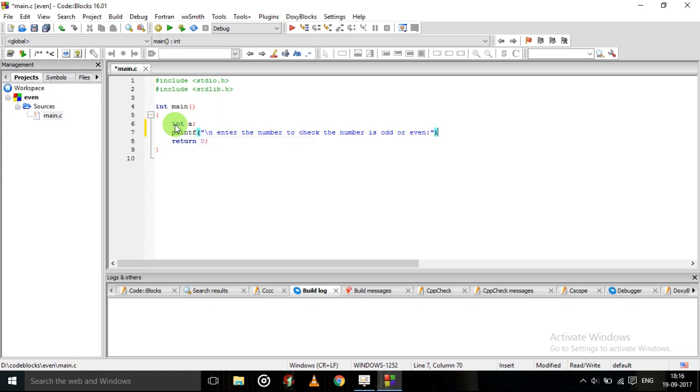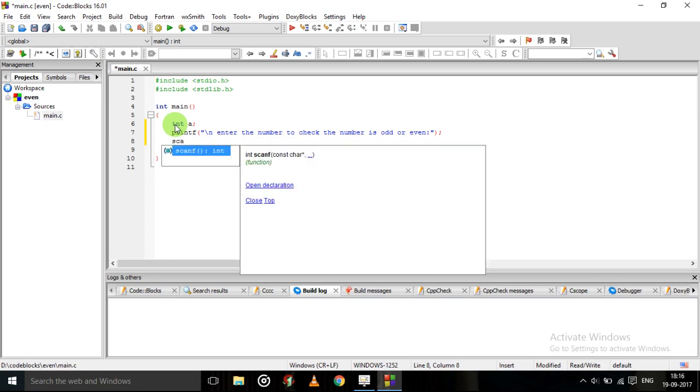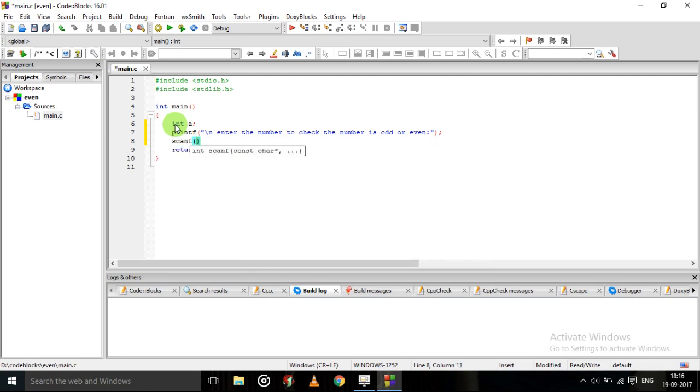Now gets any balance. Now to getting input we will use scanf. Scanf. Percentage d. Percentage d is used for integer type.